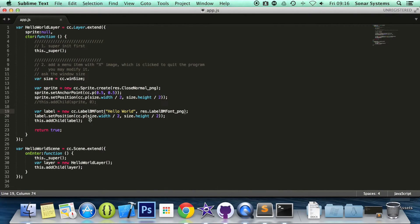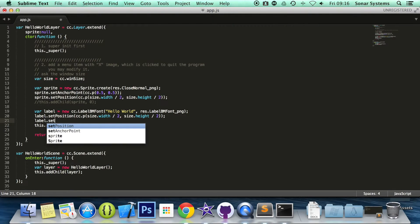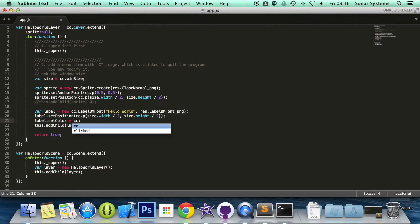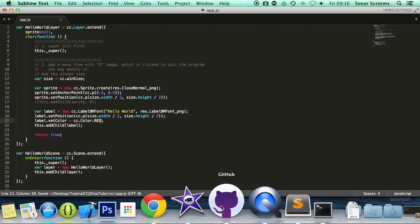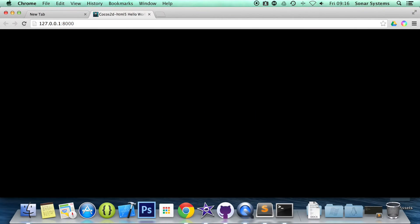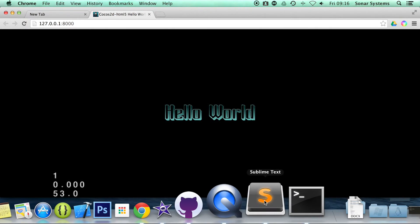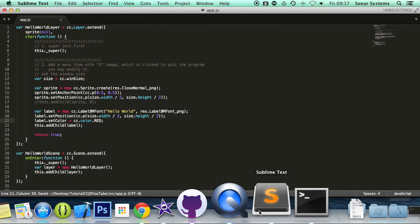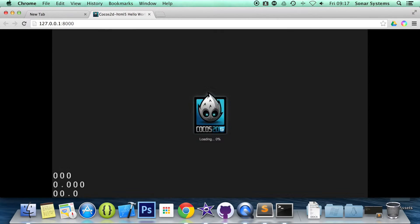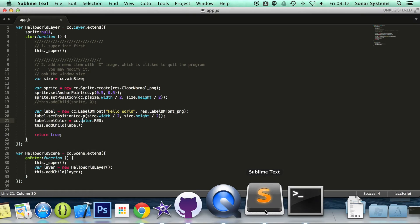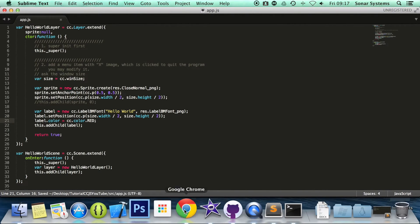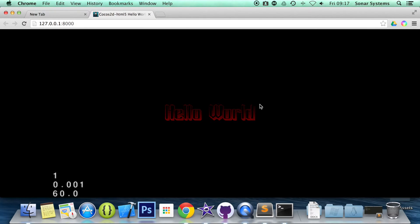So if we open up sublime and we can set the color as well. So if we do label.setColor. And for this we're going to do equals cc.color.red. Let's make sure that is a lowercase c. Now if we open up Google Chrome, refresh. It's not setColor, it's just .color. There we go. We have our label and we set the color to red.